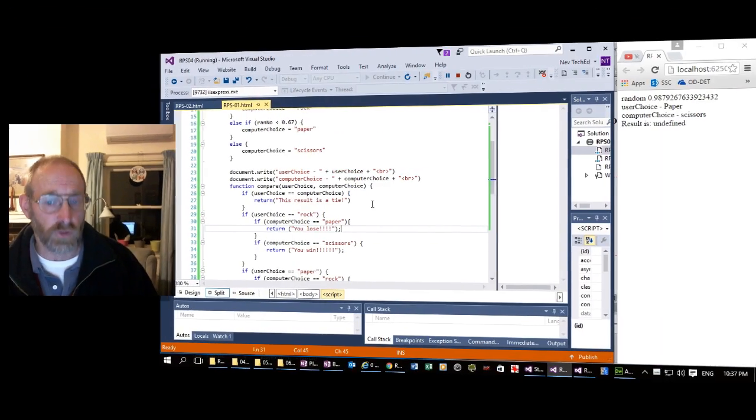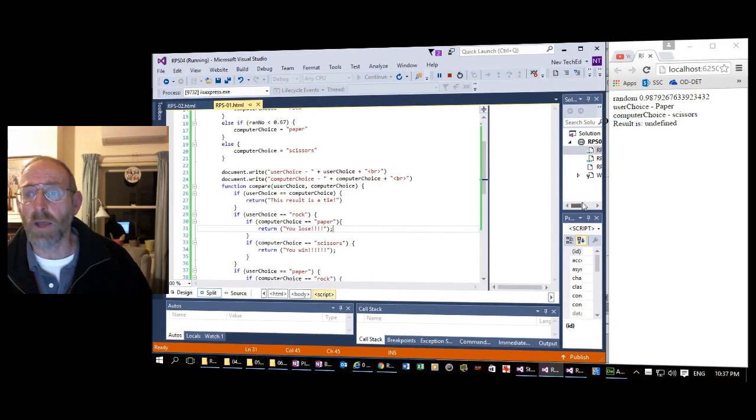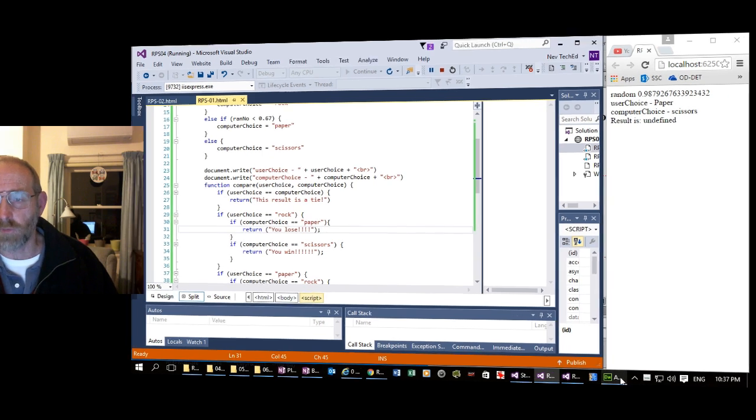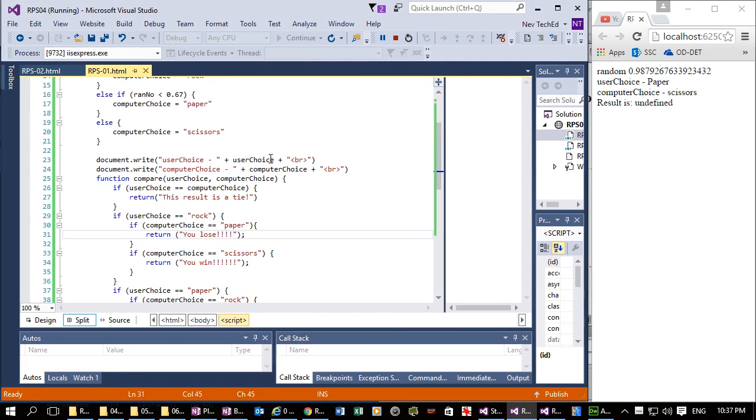Hi there, it's Nev again. I just wanted to do one more video to show you the comparison between working JavaScript in Visual Studio and working it in Dreamweaver. So here's Visual Studio.